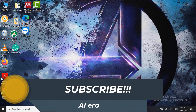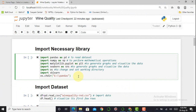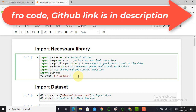Without any delay, let's jump into Jupyter Notebook. Here I am in my Jupyter Notebook. The first step before starting any machine learning algorithm is to import the necessary libraries: pandas, NumPy, data visualization libraries such as Matplotlib and Seaborn, the OS library, and the sklearn library.